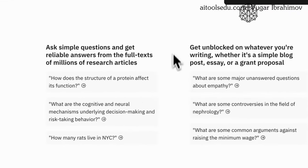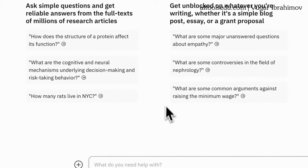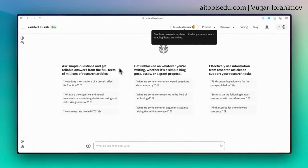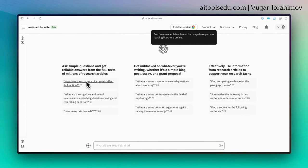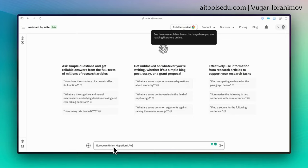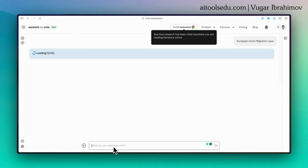Then you will end up in this page. Here you will see pre-drafted questions. You can select one of them if you like, but you can also type your own specific question and request. Here to test it, I'm going to write European Union migration laws. Click enter.